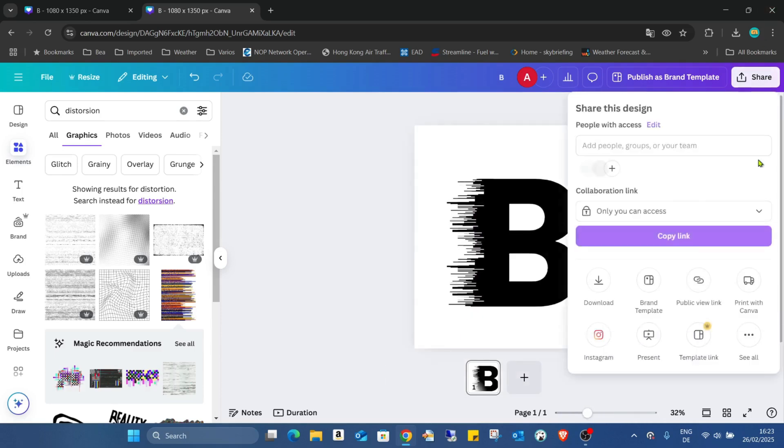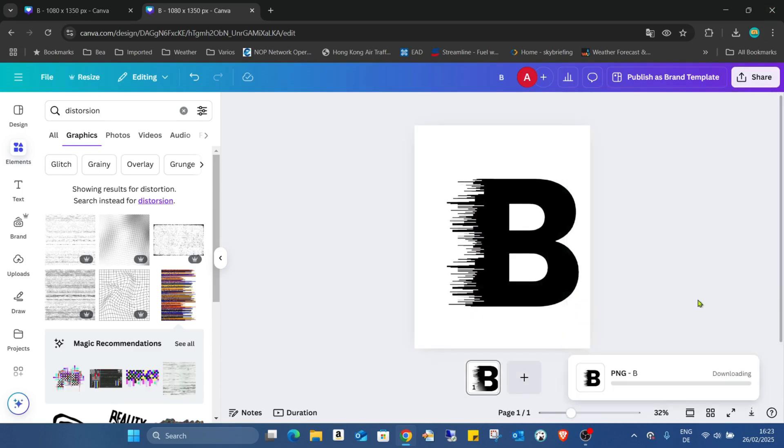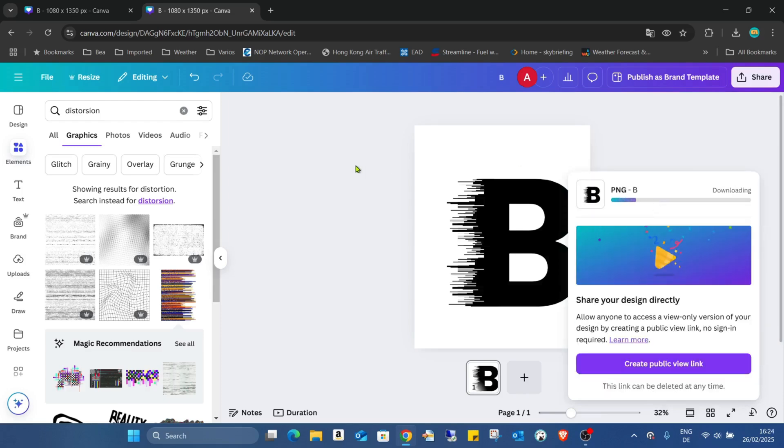I just have to download this element. Download. I increase the size to the maximum to have better quality. Just downloading it.